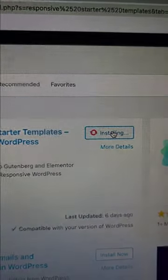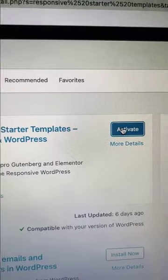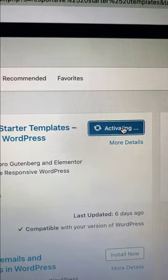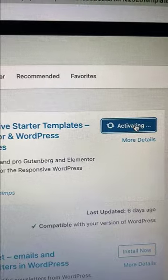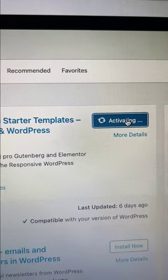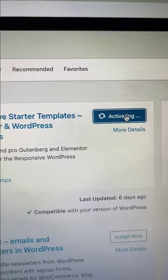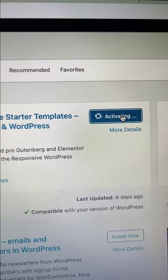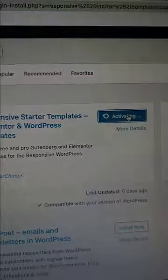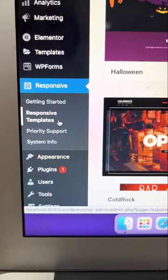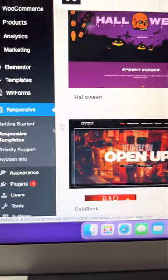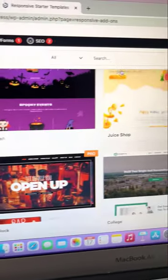Install and activate the Responsive Starter Templates from the Plugins Repository. Once activated, you will see the Responsive Templates menu.